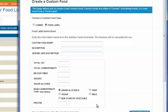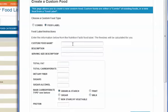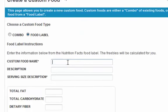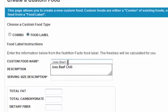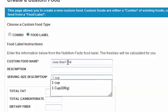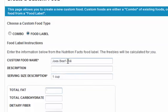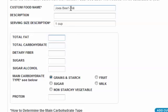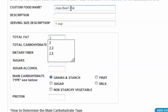For example, I have in my hand right now a beef chili. All you need to do is enter exactly how it is on the label — Joe's Beef Chili. Then enter the serving size description exactly as it is written on your label. In this case it's one cup. Once you enter that, now you need to enter the nutrition values. Total fat reads 2 grams in my label.